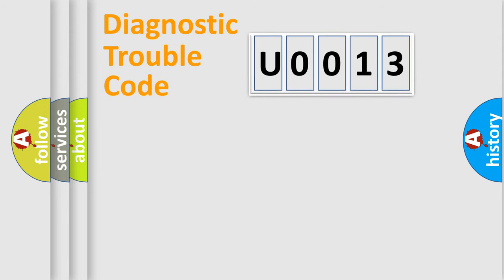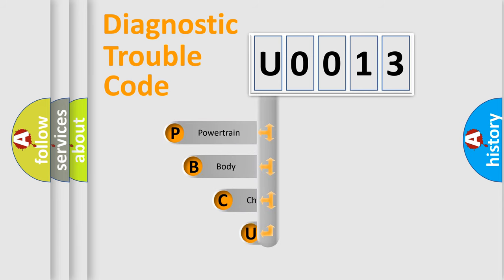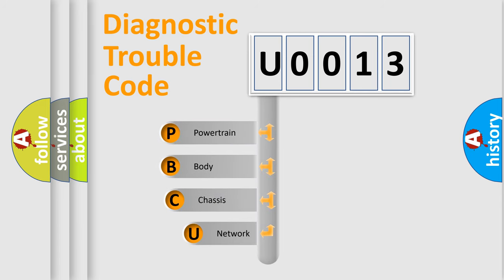First, let's look at the history of diagnostic fault code composition according to the OBD2 protocol, which is unified for all automakers since 2000.